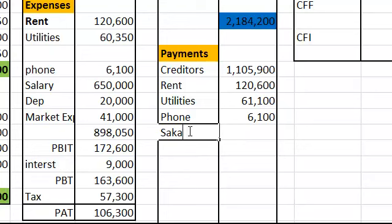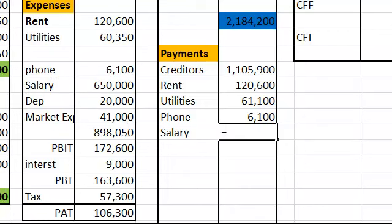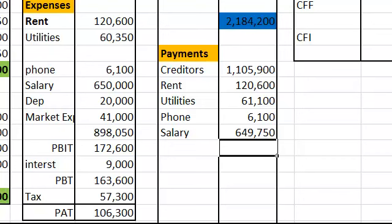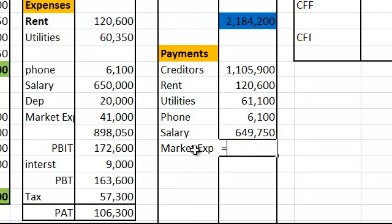Salary is an expense, but the payment depends on changes in outstanding or advance. Here there is no advance, so salary equals payment — expense plus or minus changes in the liability — giving 649,750. For marketing expenses, there is also no outstanding, so the entire amount of 41,000 was paid.